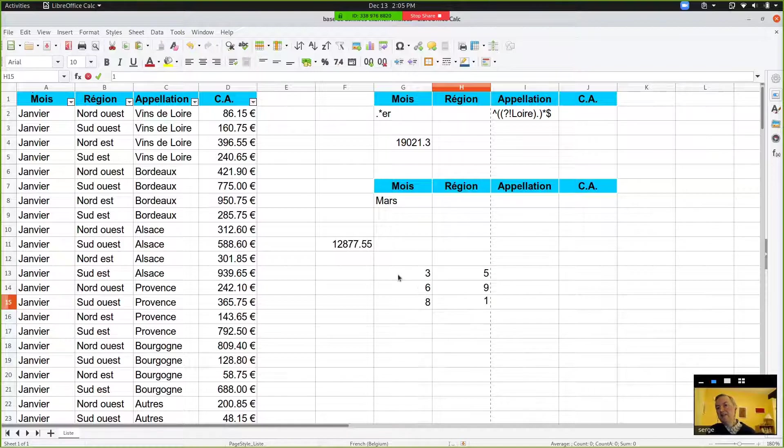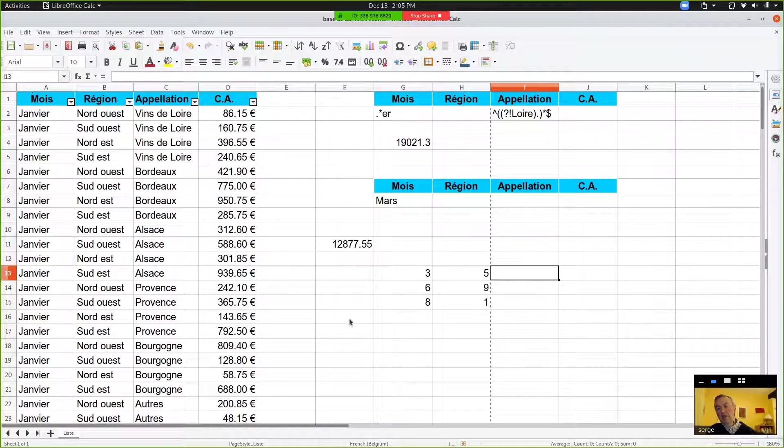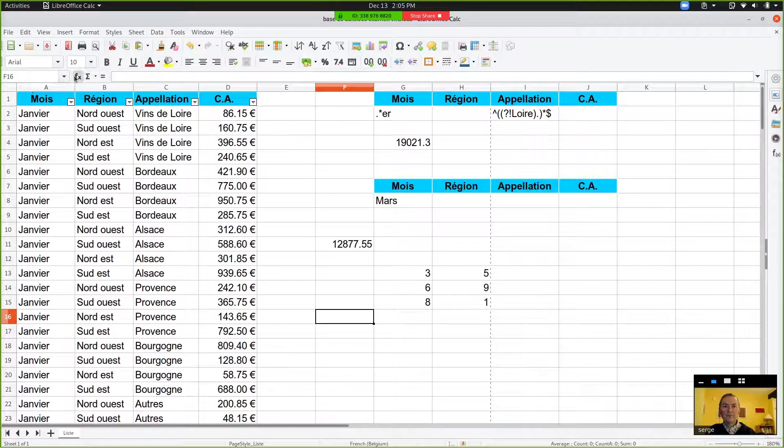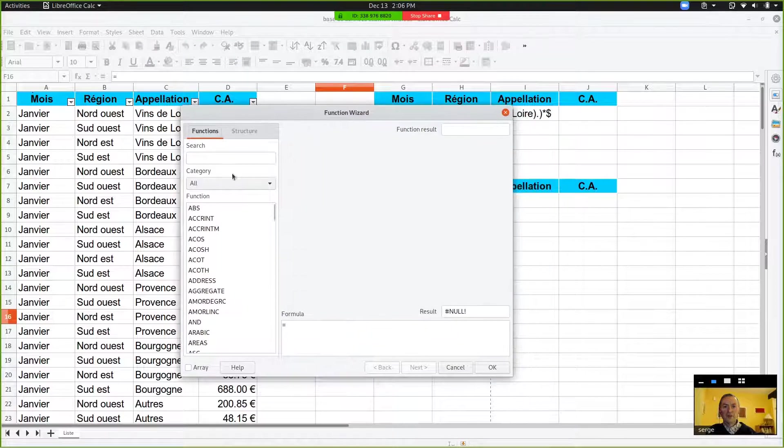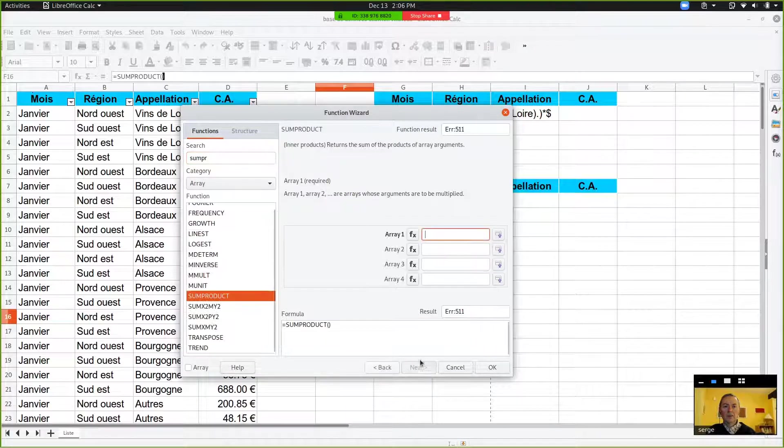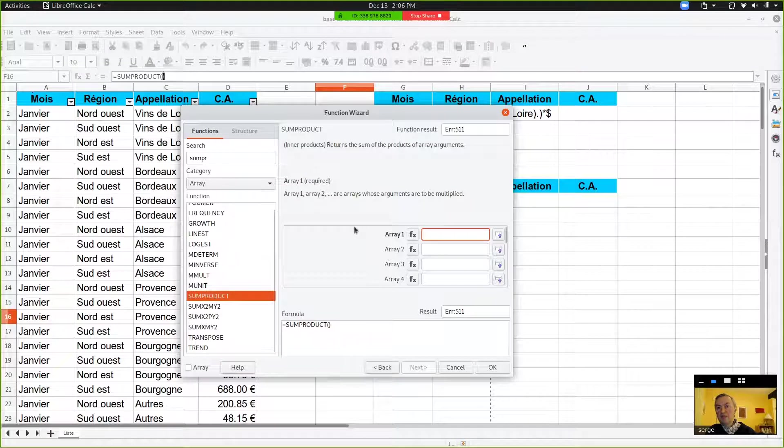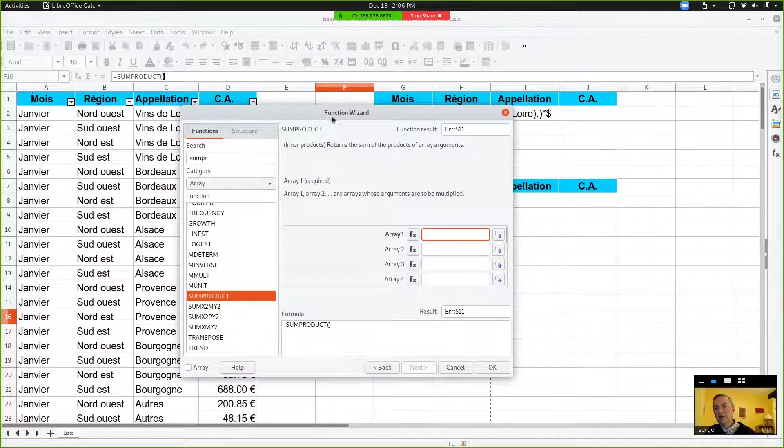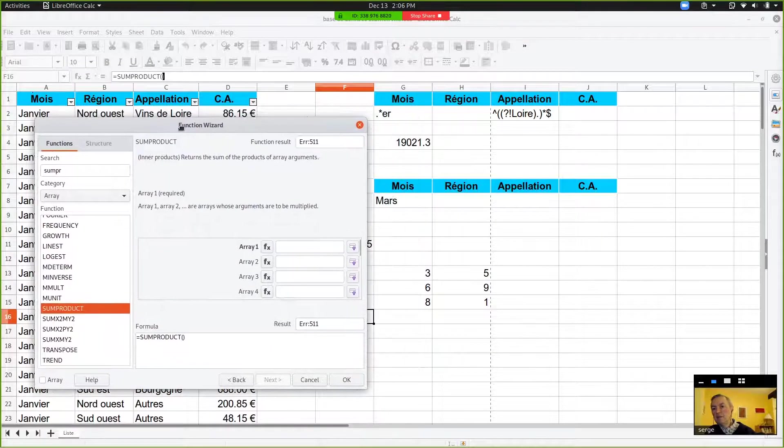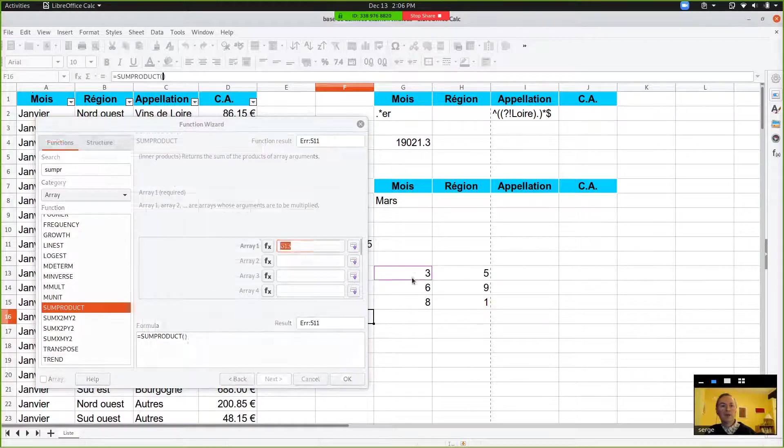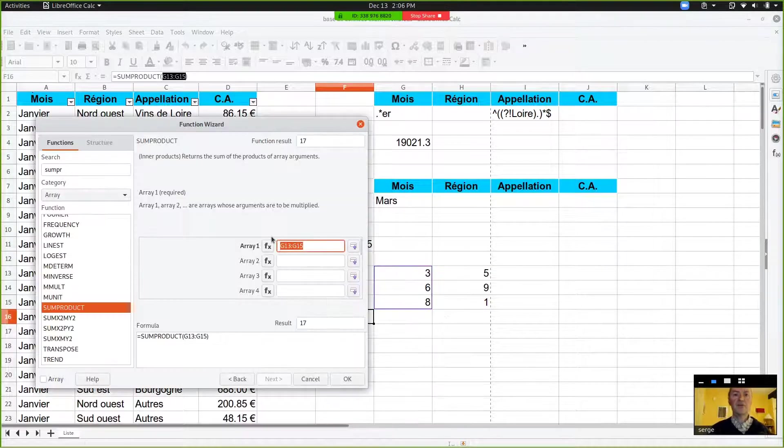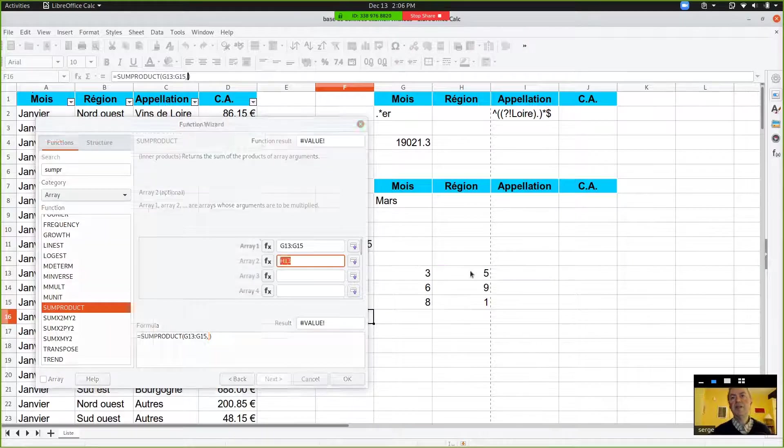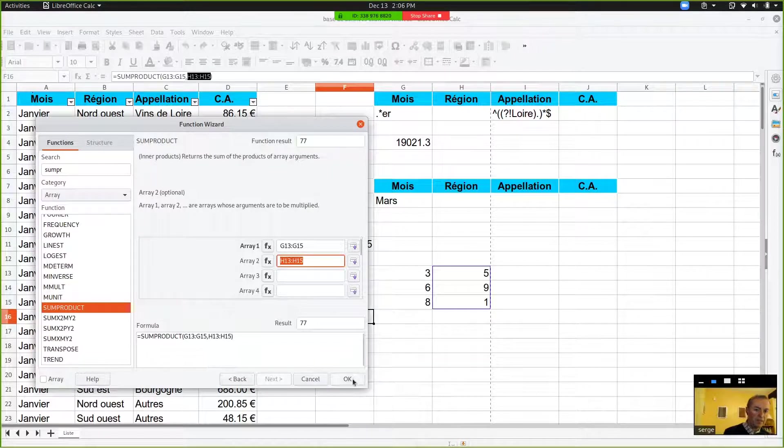And then in any cell, you can type or go to FX. You choose SUMPRODUCT. Your first array is the three from G, so you can select those three. And the second array will be next, those ones. And you can click on OK.